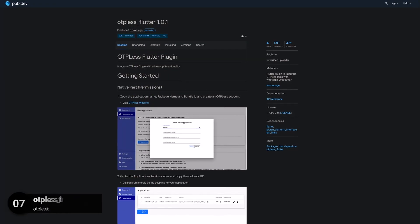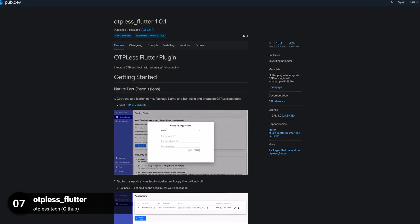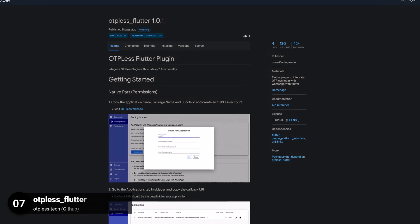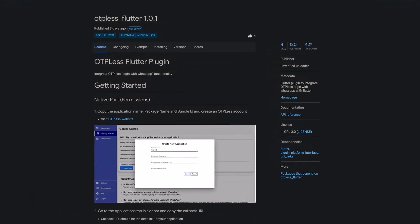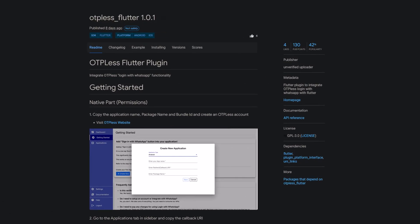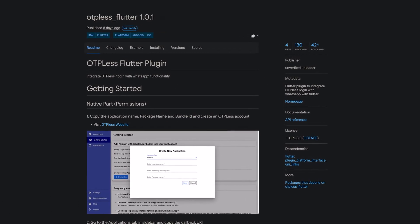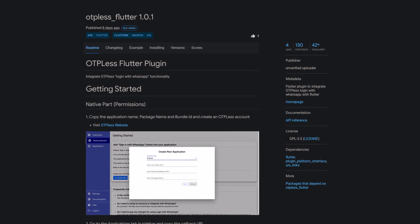Number 7 is called OTP-less Flutter, a plugin to integrate OTP-less login with WhatsApp into your Flutter app.